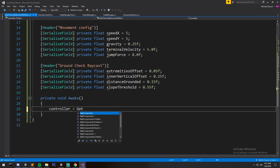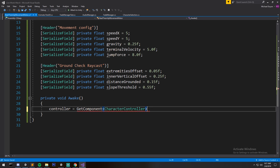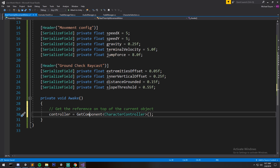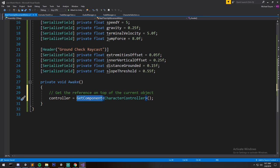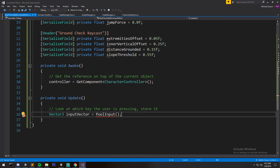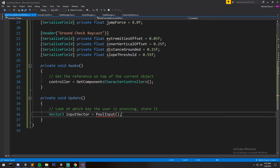In Awake we get a reference to our character controller: 'controller = GetComponent<CharacterController>()'. Note that GetComponent like this must reference a component on the same exact object.